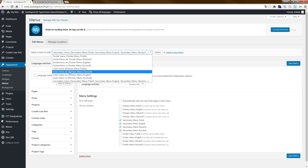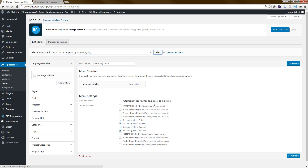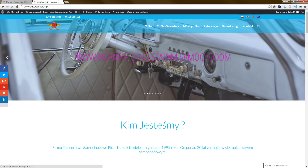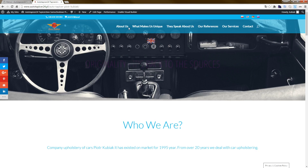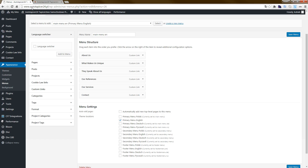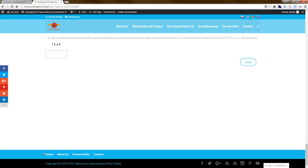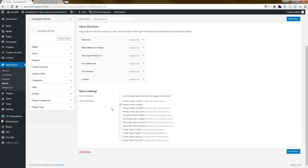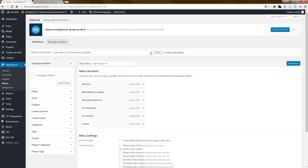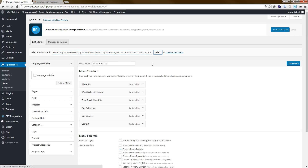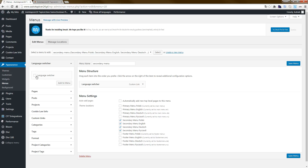When you choose the primary menu and select it, this is the unique menu for American English language. As you can see, we have only the English language. This is my menu for this site. I checked secondary menu here and I go to activate the language switcher.